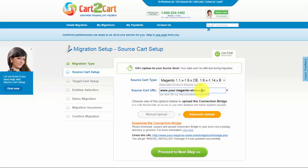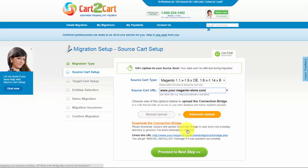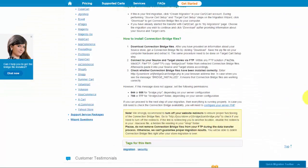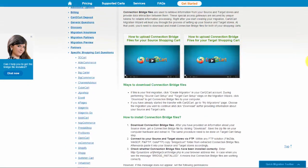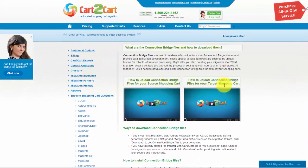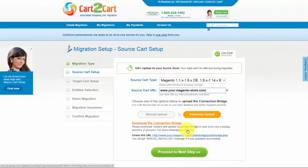To proceed with your migration, you would need to download the Connection Bridge — that is the so-called access gateway to your store data. For detailed information on how to upload these files, follow the corresponding link for further instructions or watch the dedicated video on the topic. So now we can click Proceed to the next step.